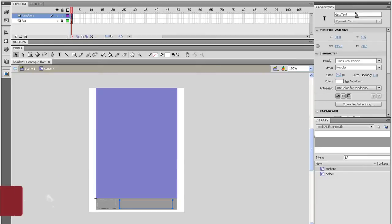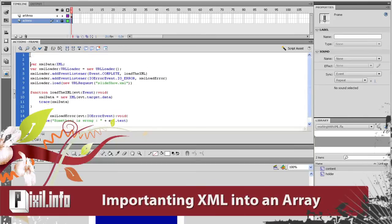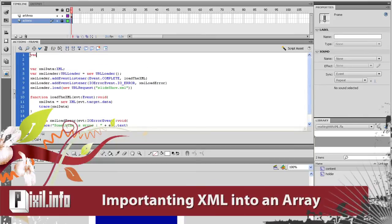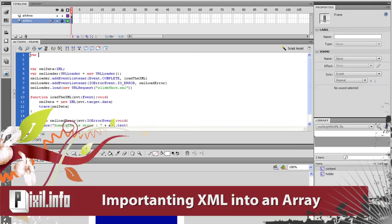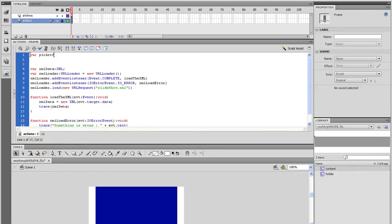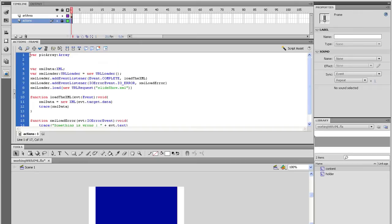Alright, back in the Actions panel, we need to put the XML data into an array. So go all the way to the top of the script and hit Enter a couple of times. At the top, let's set up a couple of arrays that will hold the pictures and descriptions.